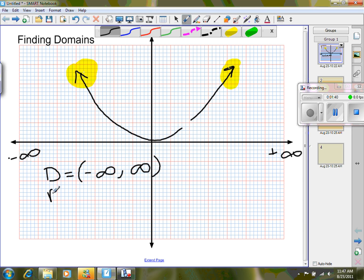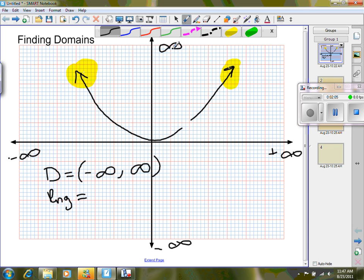My range — I like to use RNG so I don't confuse R for relation — I need to determine where I start or stop. Just like we read left to right, we read from bottom to top. Down here is negative infinity for our Ys, and up here is positive infinity. Coming across, I start reading until I first see my graph, which is right here at zero. It starts at zero, and since there are arrows, my range continues all the way up to positive infinity.